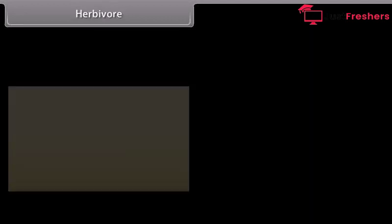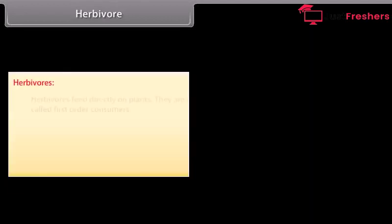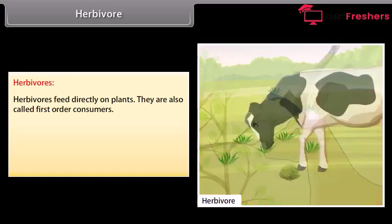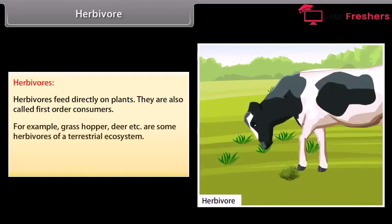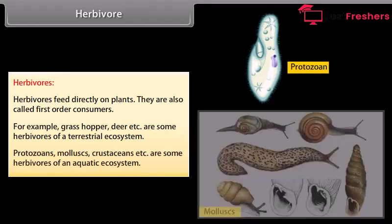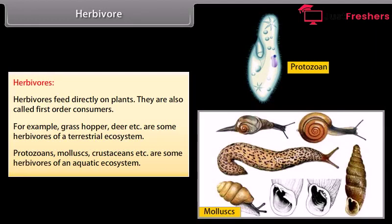Herbivores feed directly on plants. They are also called first-order consumers. For example, grasshopper, deer, etc. are some herbivores of a terrestrial ecosystem. Protozoans, mollusks, crustaceans, etc. are some herbivores of an aquatic ecosystem.